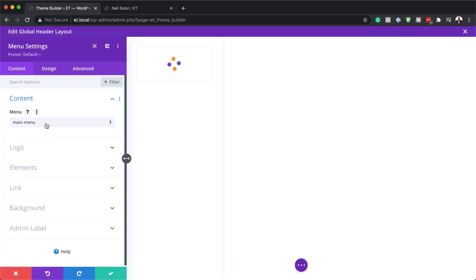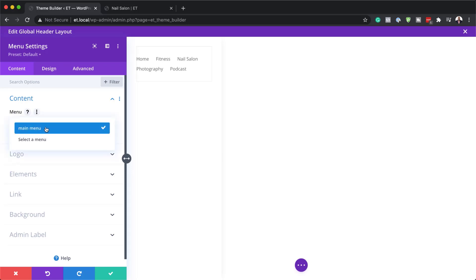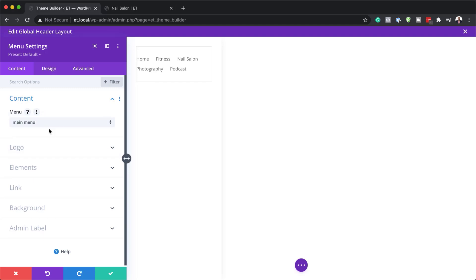I'm going to search for the menu module and select it. You need to have created your menu beforehand, otherwise you won't see it in the dropdown. Mine is called Main Menu, so I'll select it. The next step is to go in and style and customize it — but it's very important that you set up your menu first.